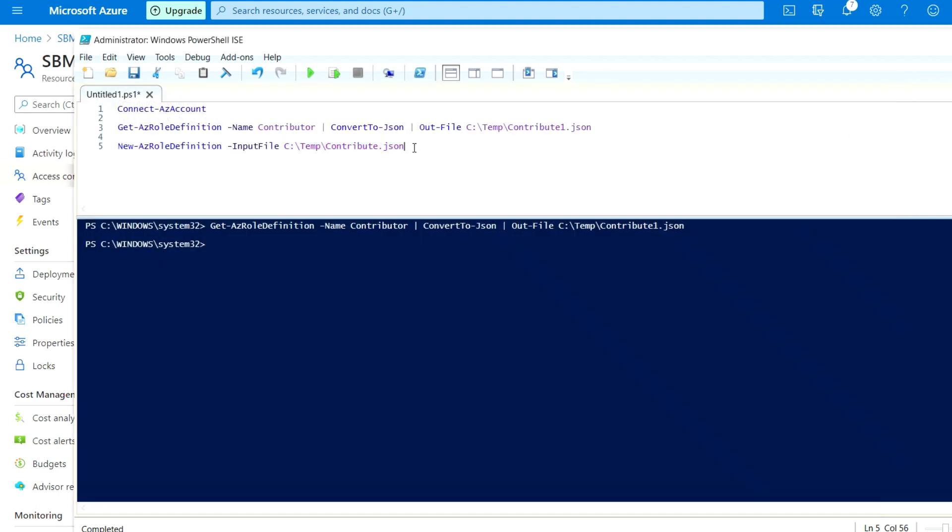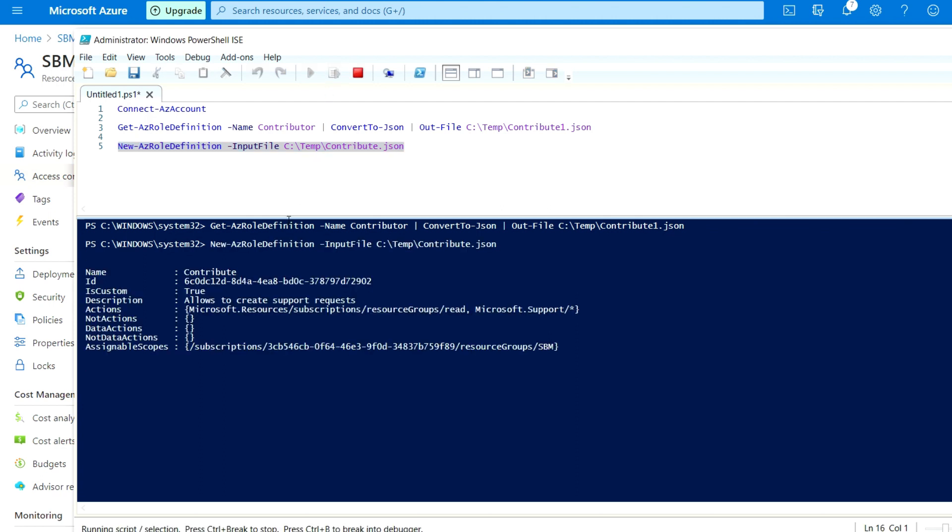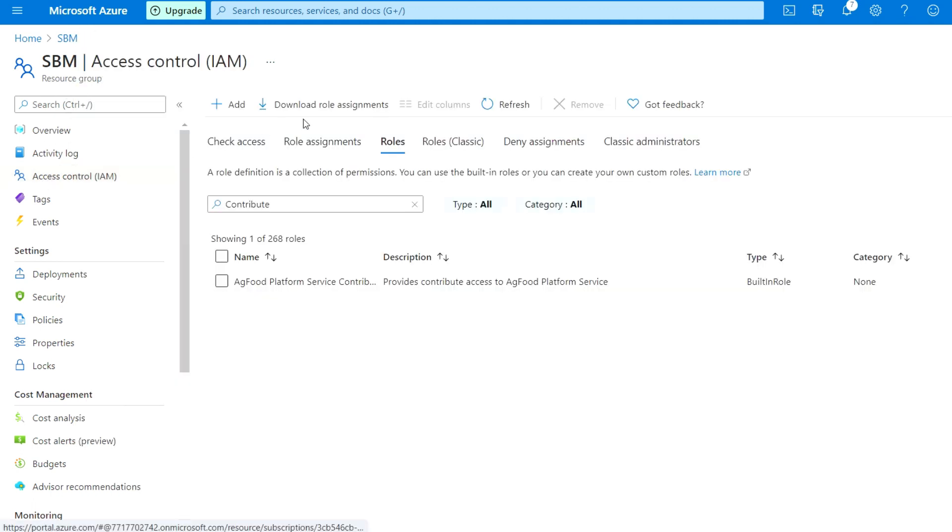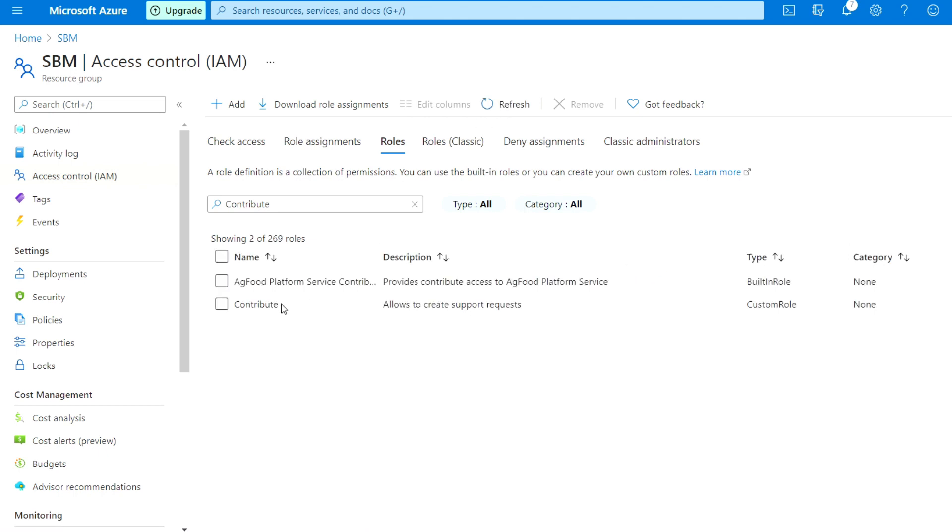Now I'm going to run this command and see what happens. As you can see, the name Contributor is created with the ID and custom description. It's allowed to create support requests, the actions are mentioned there, and the assignable scope is in the resource group. Let me go to the resource group, refresh, and check. The Contributor is available.